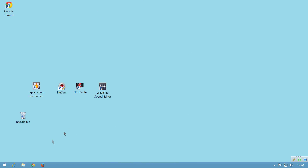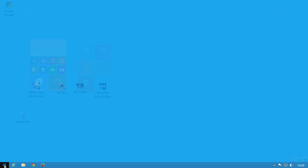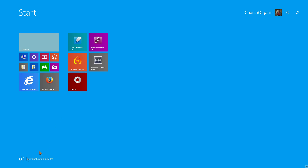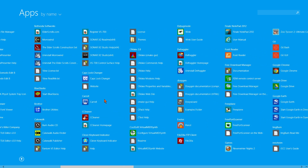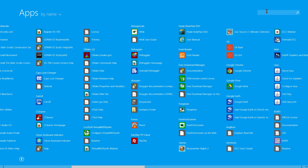Once MuseScore has installed, you need to find it in the All Apps page. So navigate to the Start page in the usual way. You will find that Windows has notified you of a new application next to the arrow you click for All Apps. Click the arrow to go to the All Apps page so we can find MuseScore. The quickest way to do this is to enter MuseScore into the search box. And indeed MuseScore comes up with a new flash next to it.